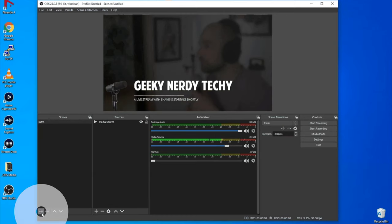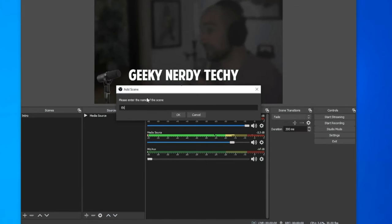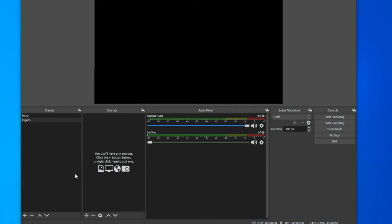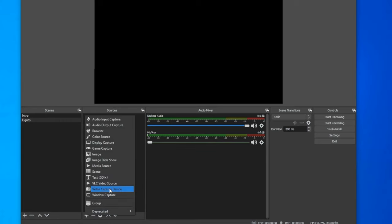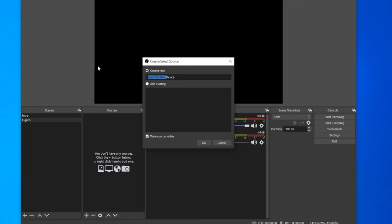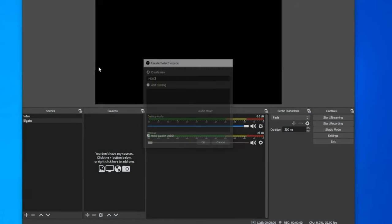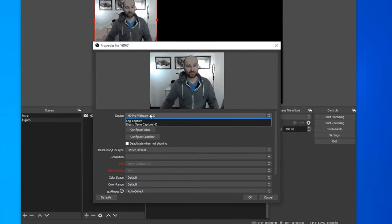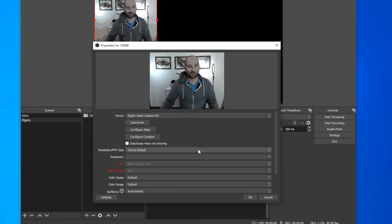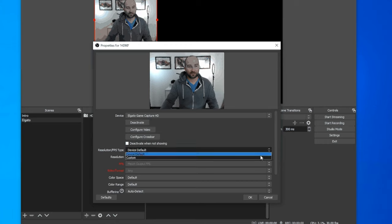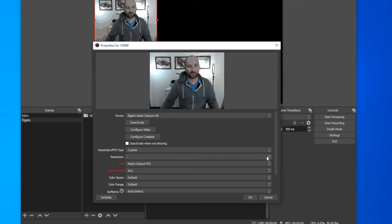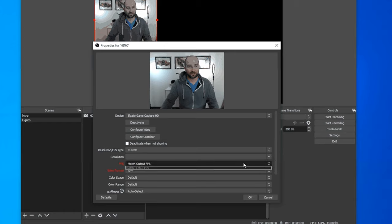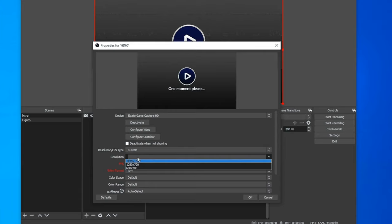Now we want to set up everything else. We go back to Scenes and we're going to do the Elgato. It doesn't matter what you call any of these scenes as long as they make sense to you. One pro tip: you can't call the scene and the source the same thing. Go down to video capture device and call this one HD 60. As you can see on screen it doesn't look right — my video is cropped and it's picked up my webcam instead. We want the device to be the Elgato HD. We also want to change the resolution to custom and select 1920 by 1080.